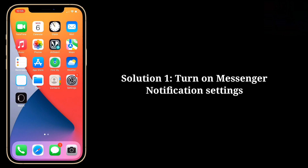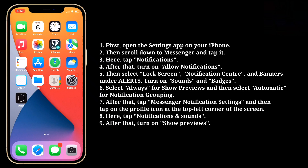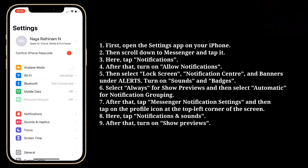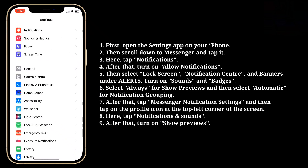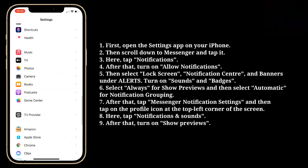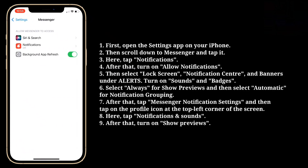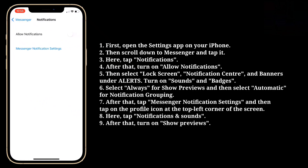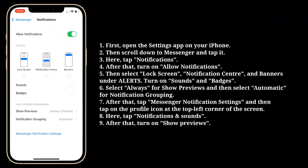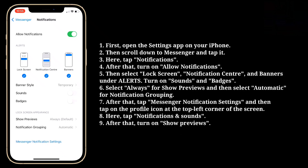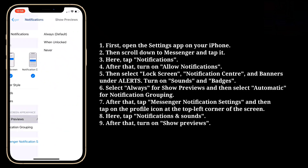First solution is turn on Messenger notification settings. Open the Settings app on your iPhone, then scroll down to Messenger and tap it. Here tap Notifications, then turn on Allow Notifications. Select Lock Screen, Notification Center, and Banners under Alerts. Turn on Sounds and Badges too. Select Always for Show Previews, and then select Automatic for Notification Grouping.